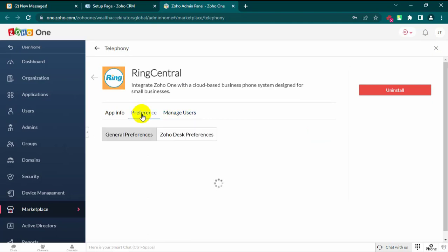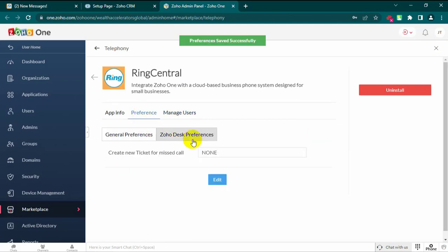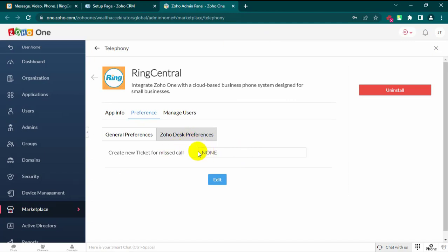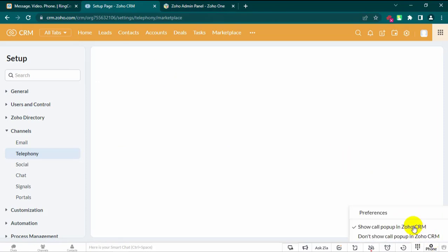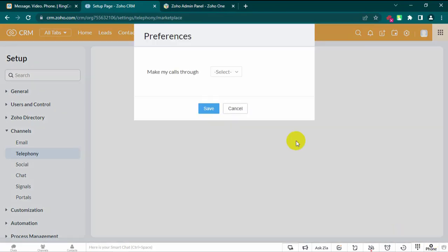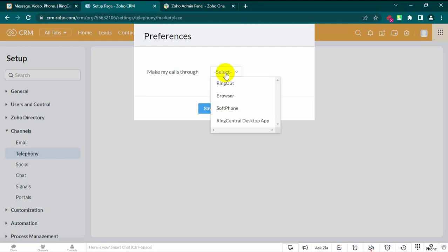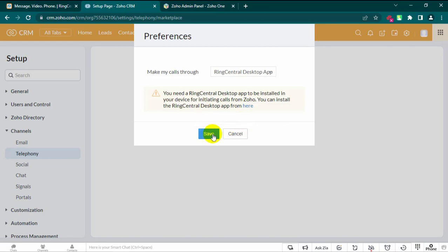Once you log in, specify how you want to make calls from the Preferences window. Once RingCentral is integrated, you can configure the preferred way in which you would like to make calls.